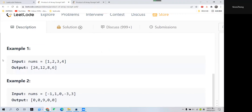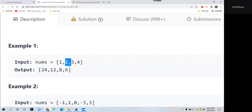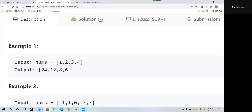Let's check Example 1. The first element is 1, so we multiply the rest three elements: 3, 3, 2, and 4, and we get 24 as a product.